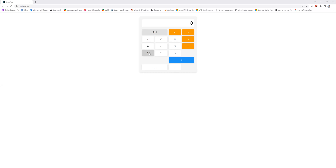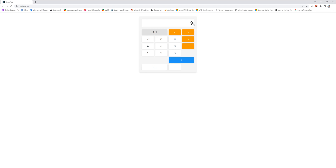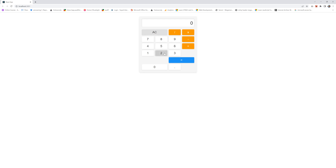Let me show you the basic operations. First, I am going to click on 4, then the plus button, then 5 — it should be 9, and you can see 9. To clear the input field, I use the clear button. Then let me do another operation: 8 divided by 2, and the result is 4. This is the final result.